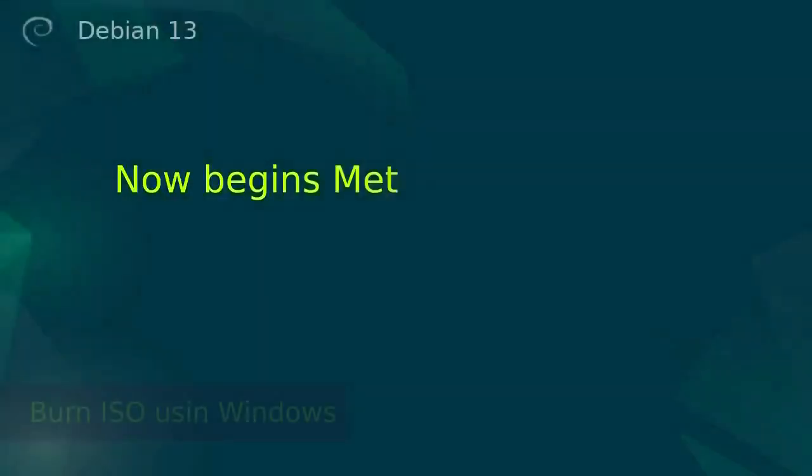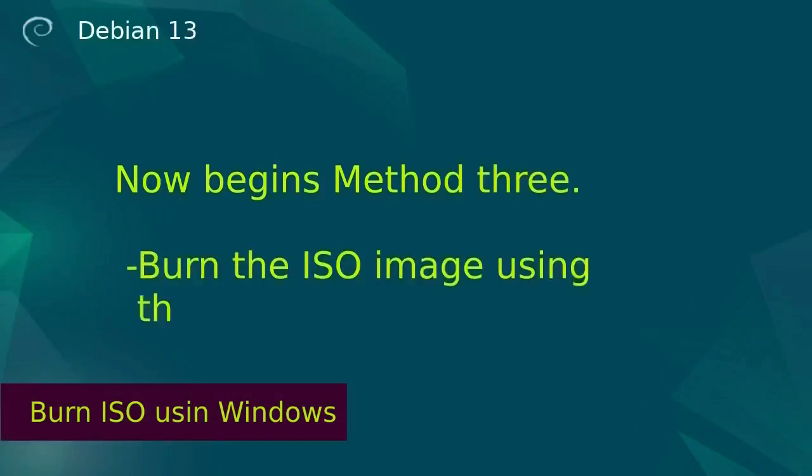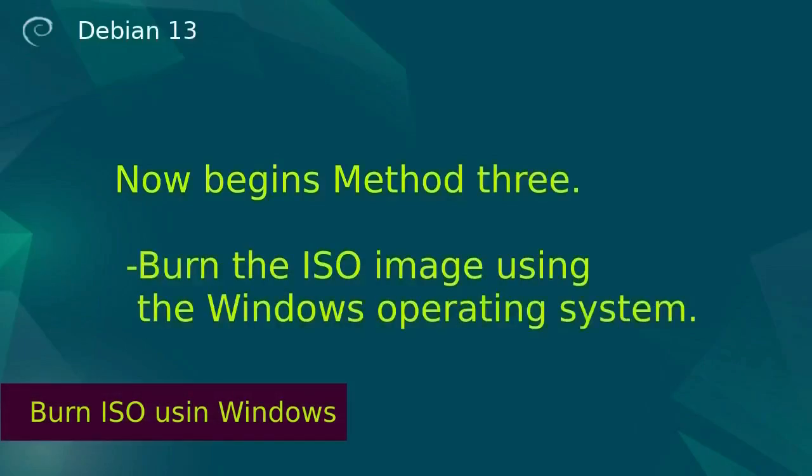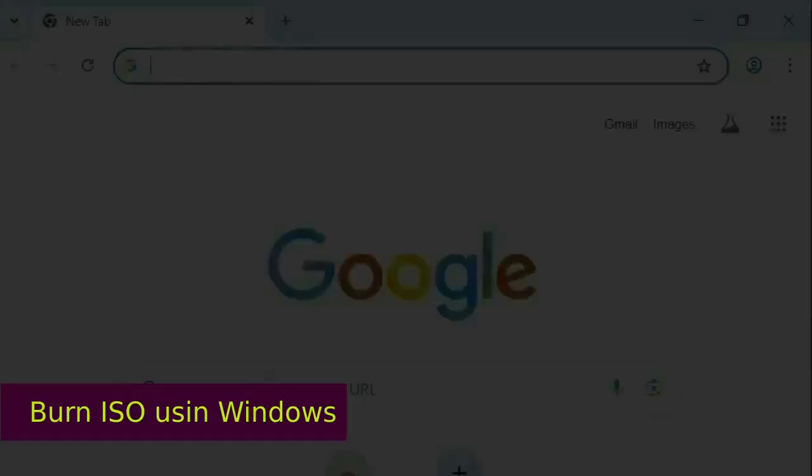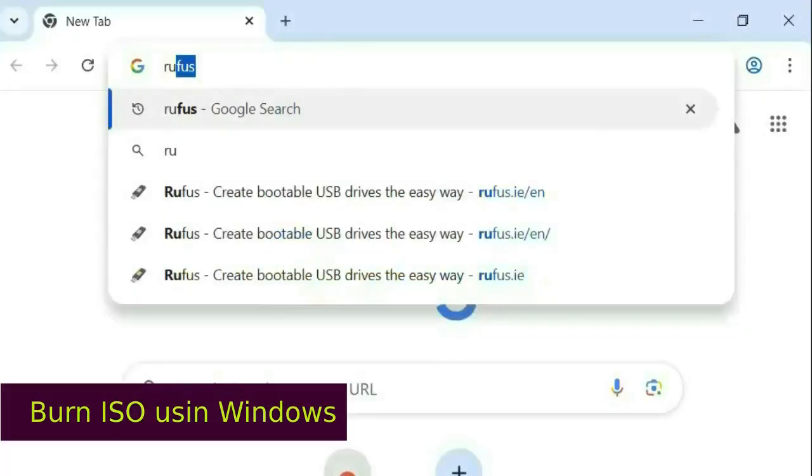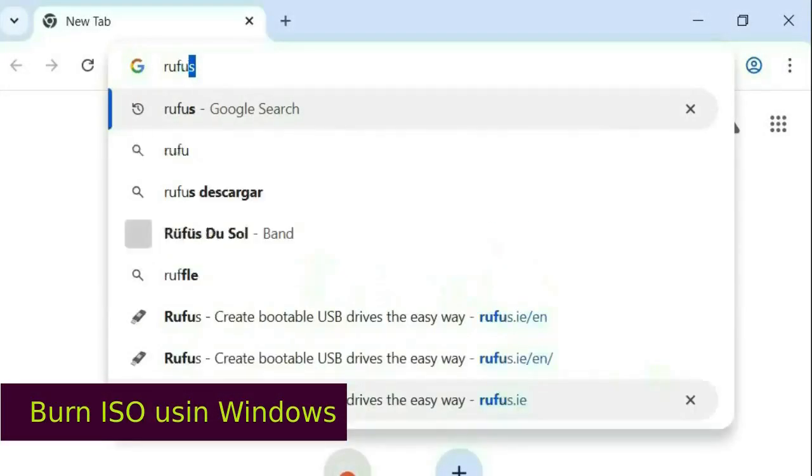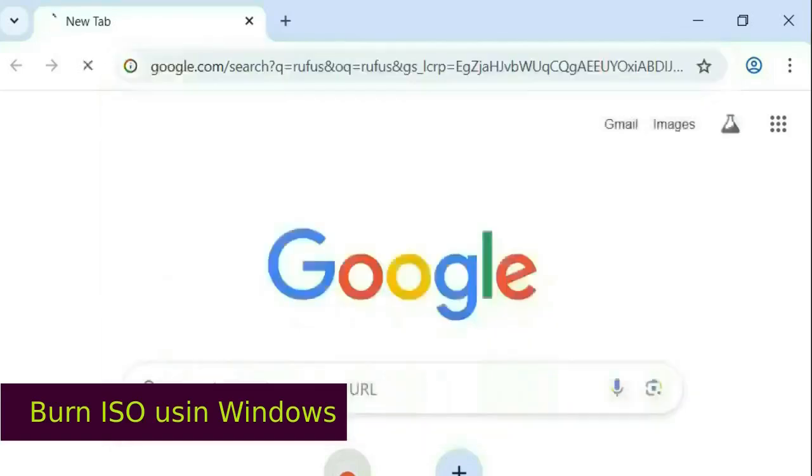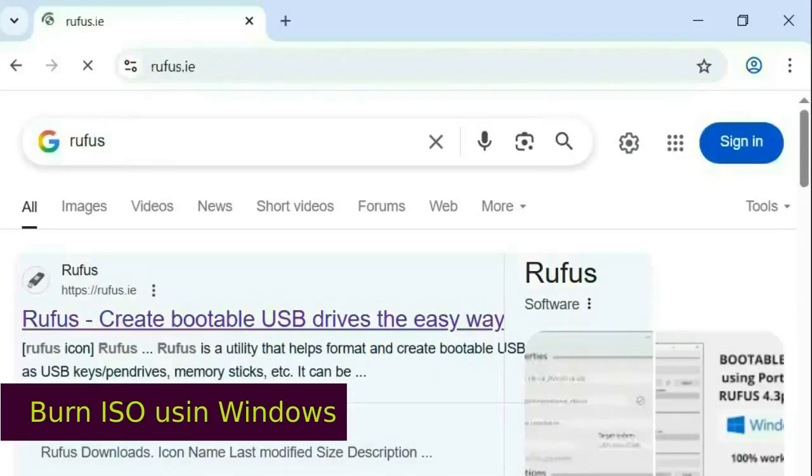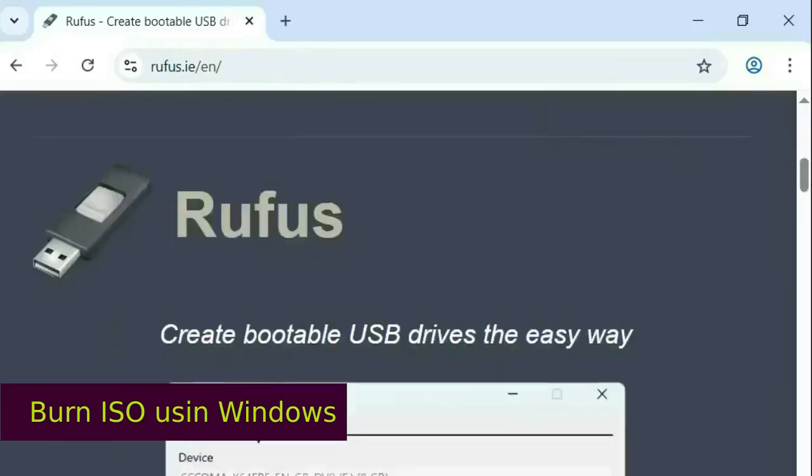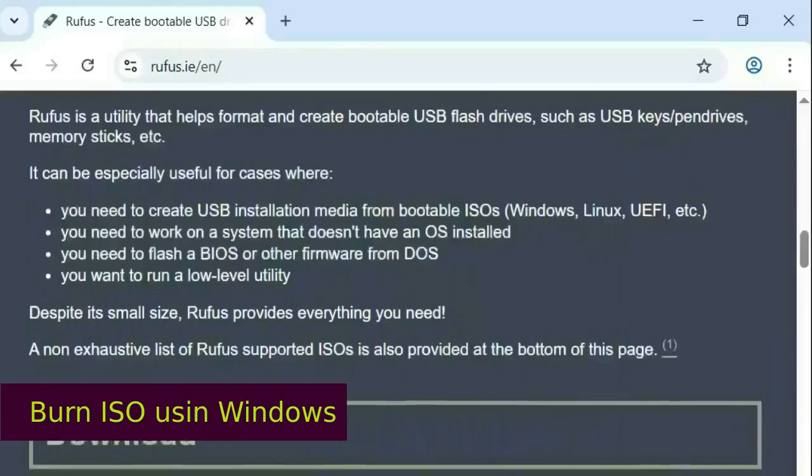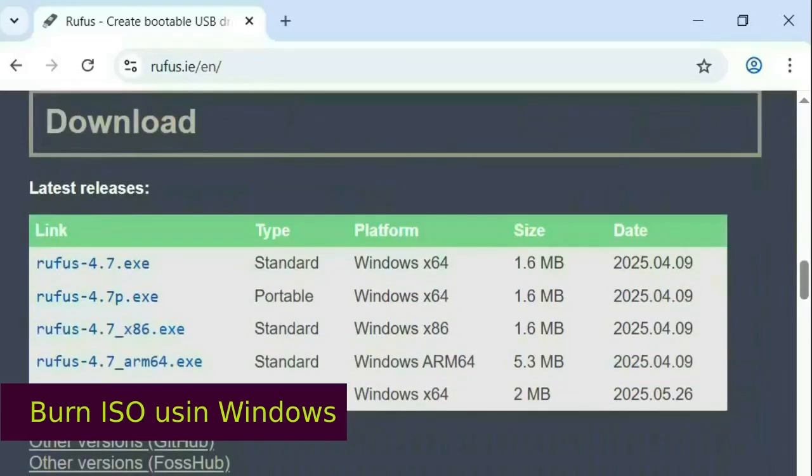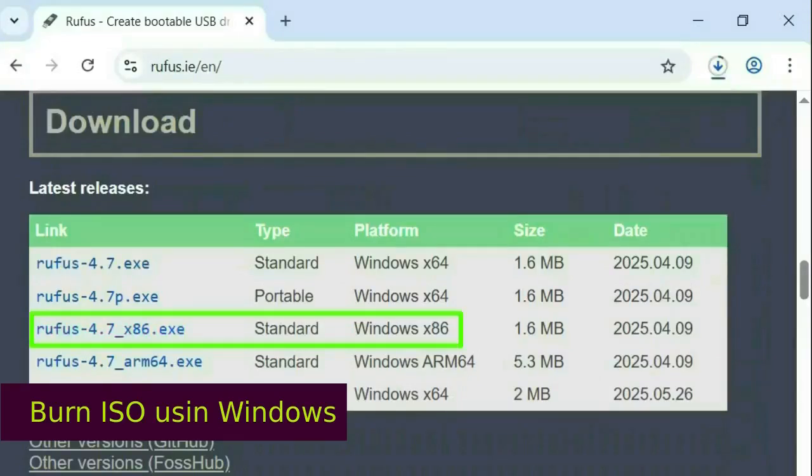Now begins method three. Burn the ISO image using the Windows operating system. Open your web browser and type Rufus. Choose the rufus.ie website. My machine is 32-bit. The version of Rufus compatible with my machine is Windows x86.